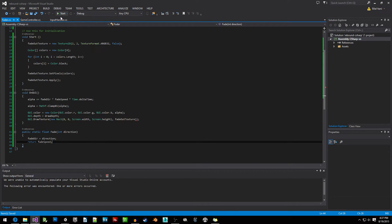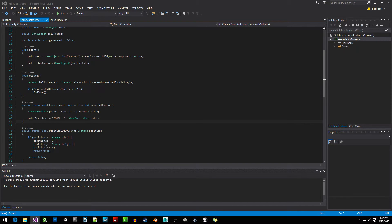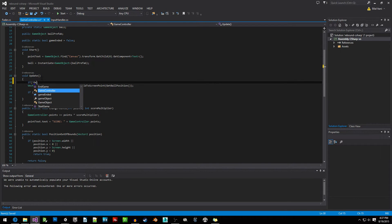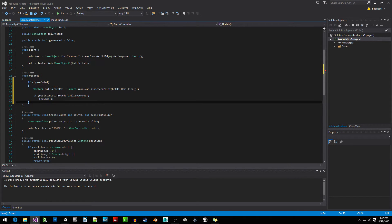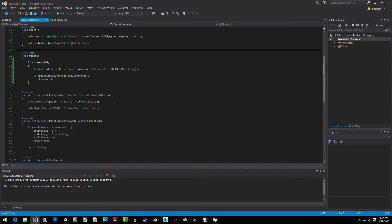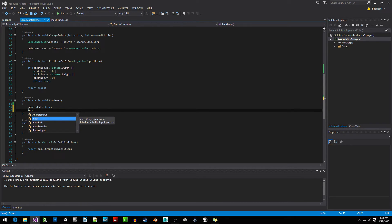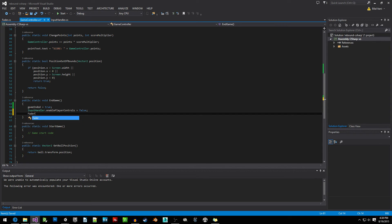Back in the GameController, in the Update function I've forgotten to add: if game has not ended, then we do all this stuff. In the EndGame function we need to set: gameEnded = true, InputHandler.enablePlayerControls = false, and then call Fader.Fade(1) to start fading out the screen.